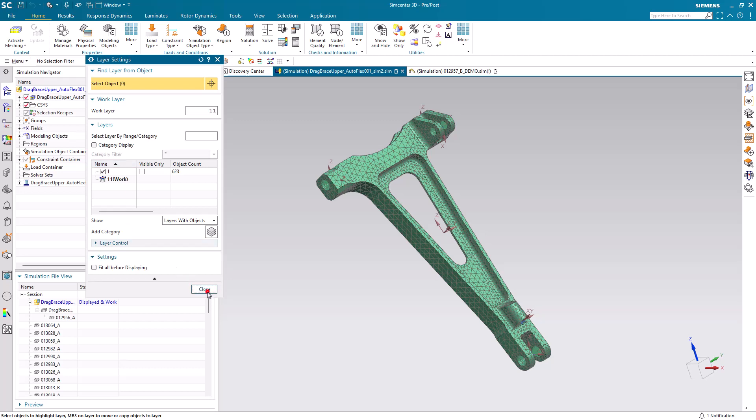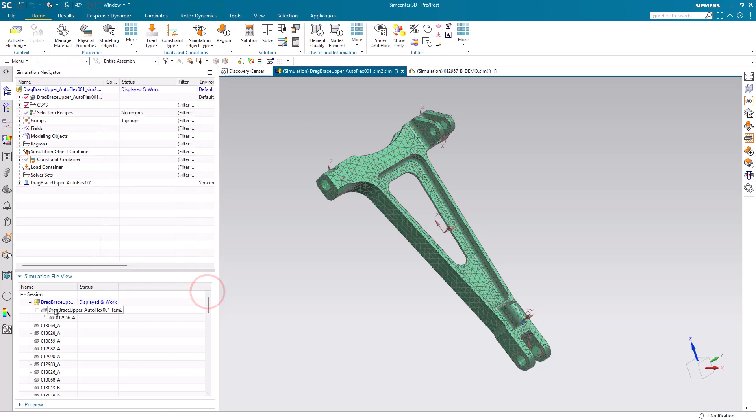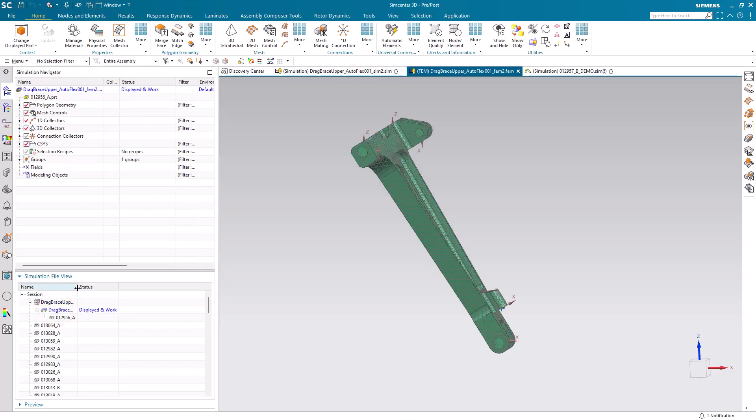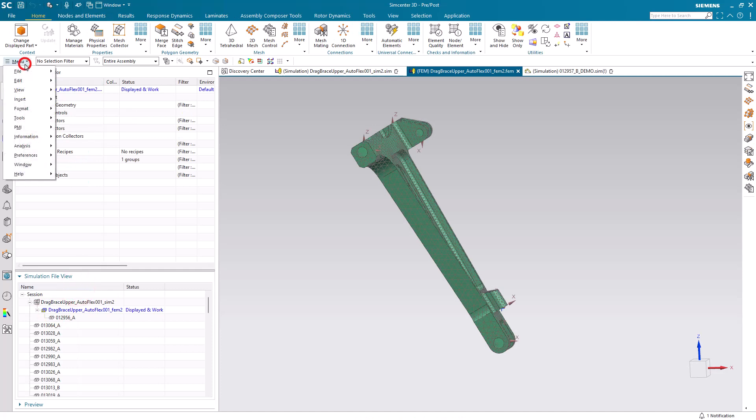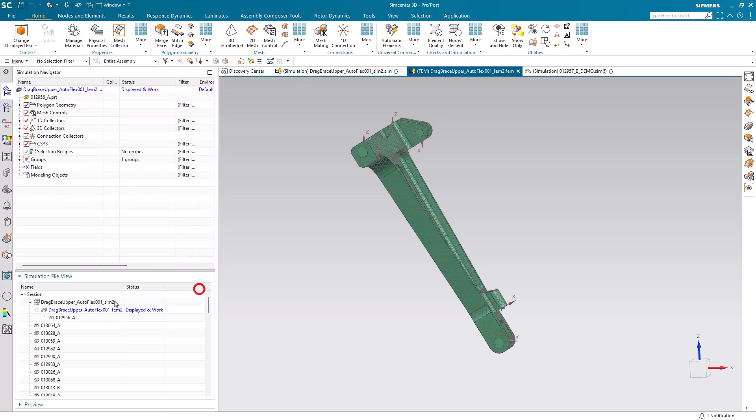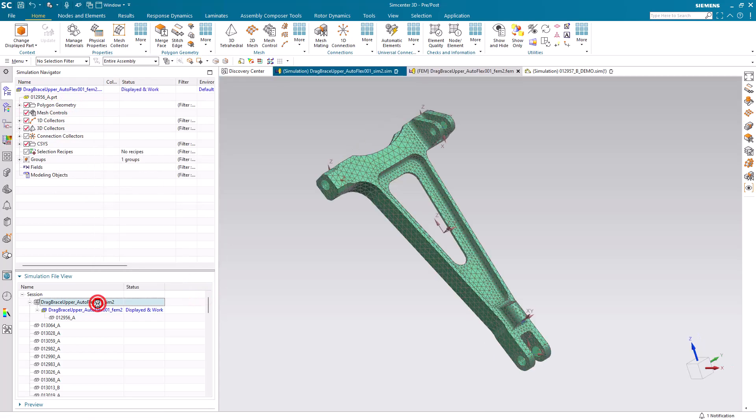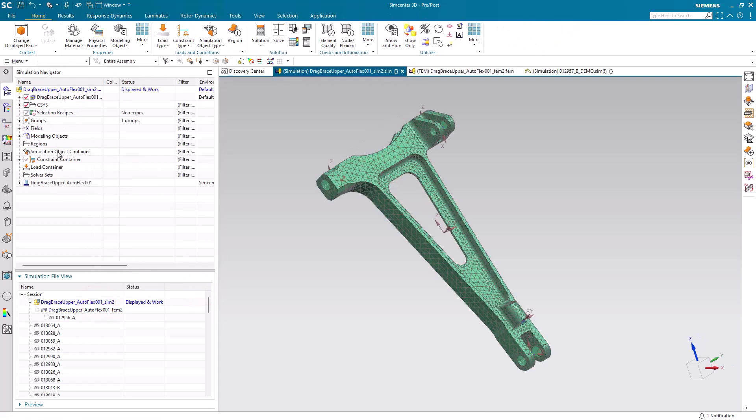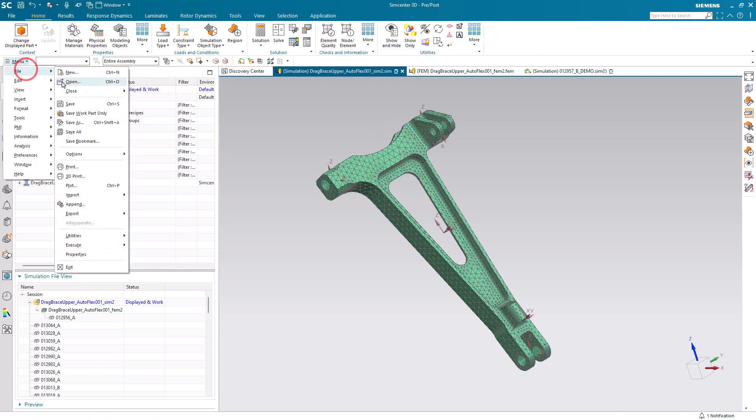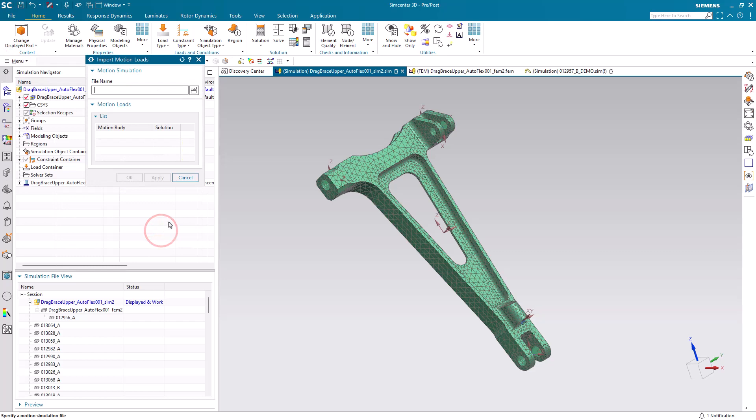Before we import those loads, let's make sure that we put them on an empty layer. We're not only going to get loads, we're also going to get nodes that those loads are applied to. So we also need to make the work layer an empty layer in both the FEM and the SIM before we import our motion loads.